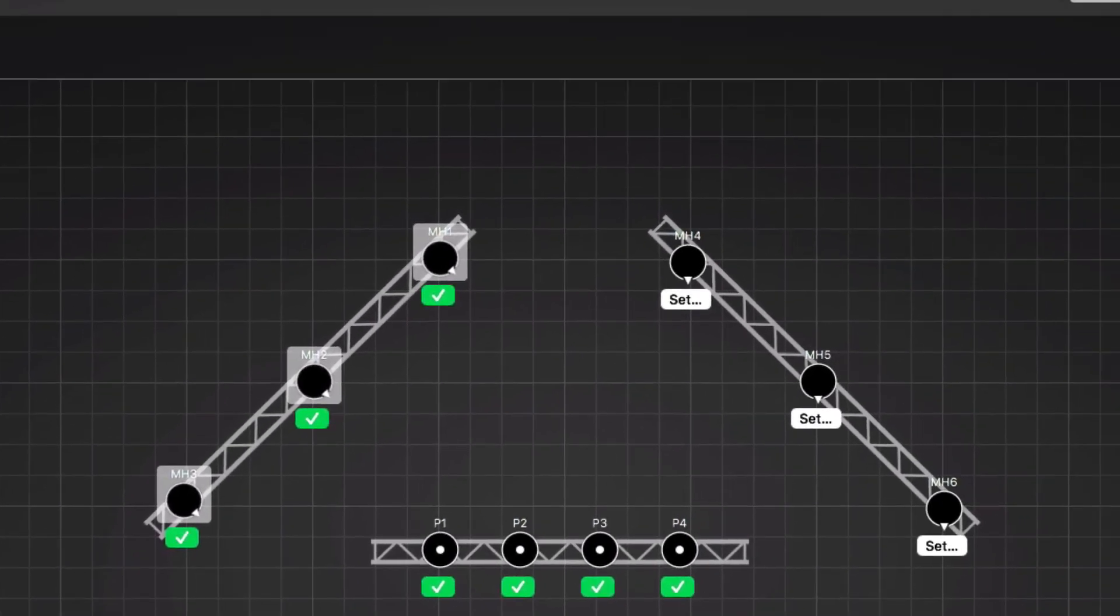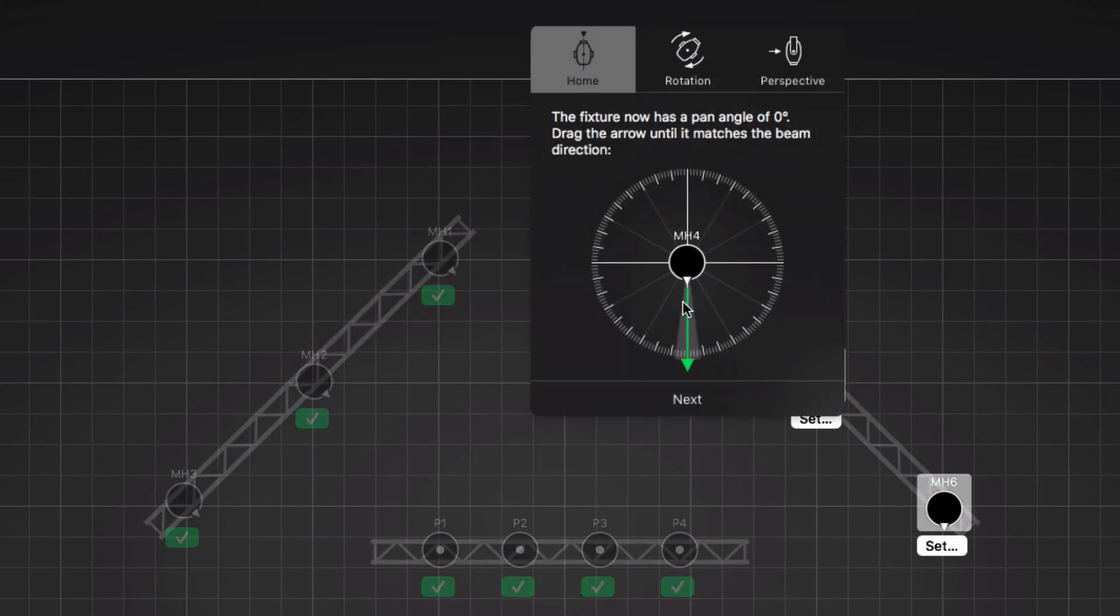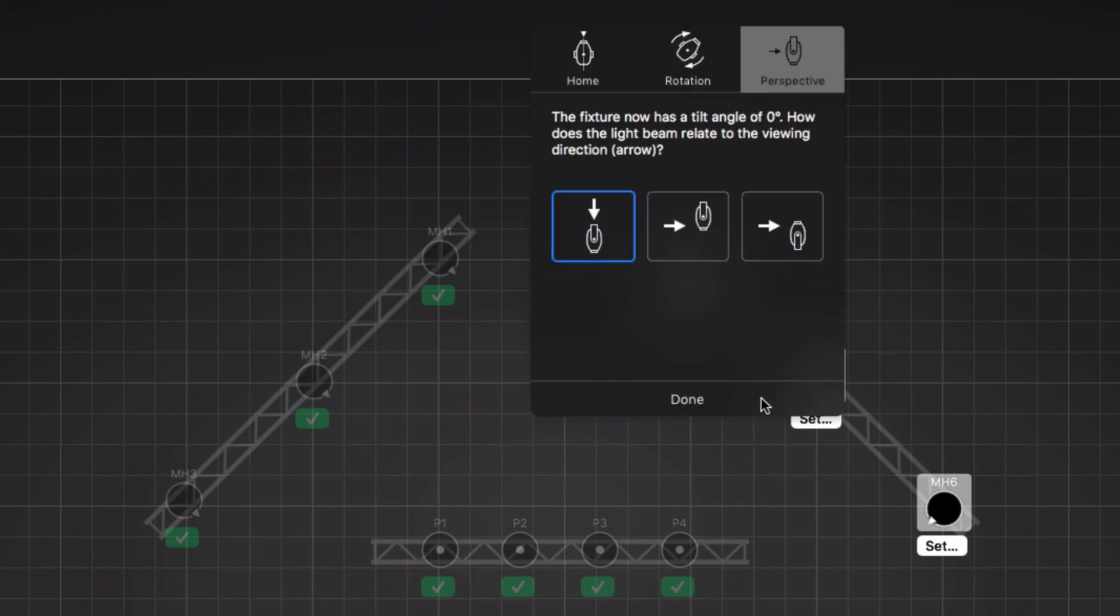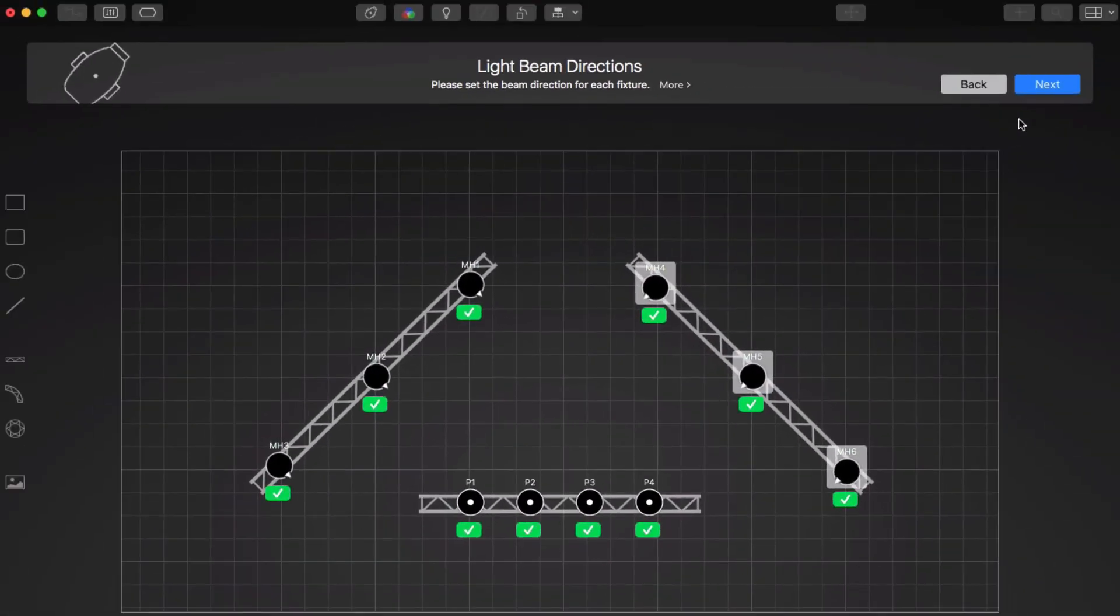We repeat this process for the right truss. When we're done, we click next.